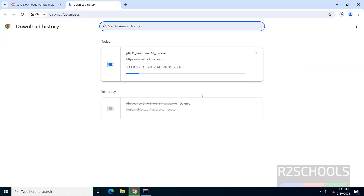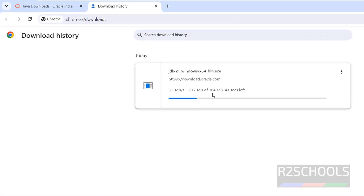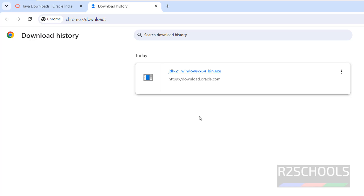If we go to Downloads, we can see the file size is 164 megabytes. Wait until the download completes. We have successfully downloaded Java JDK 21.